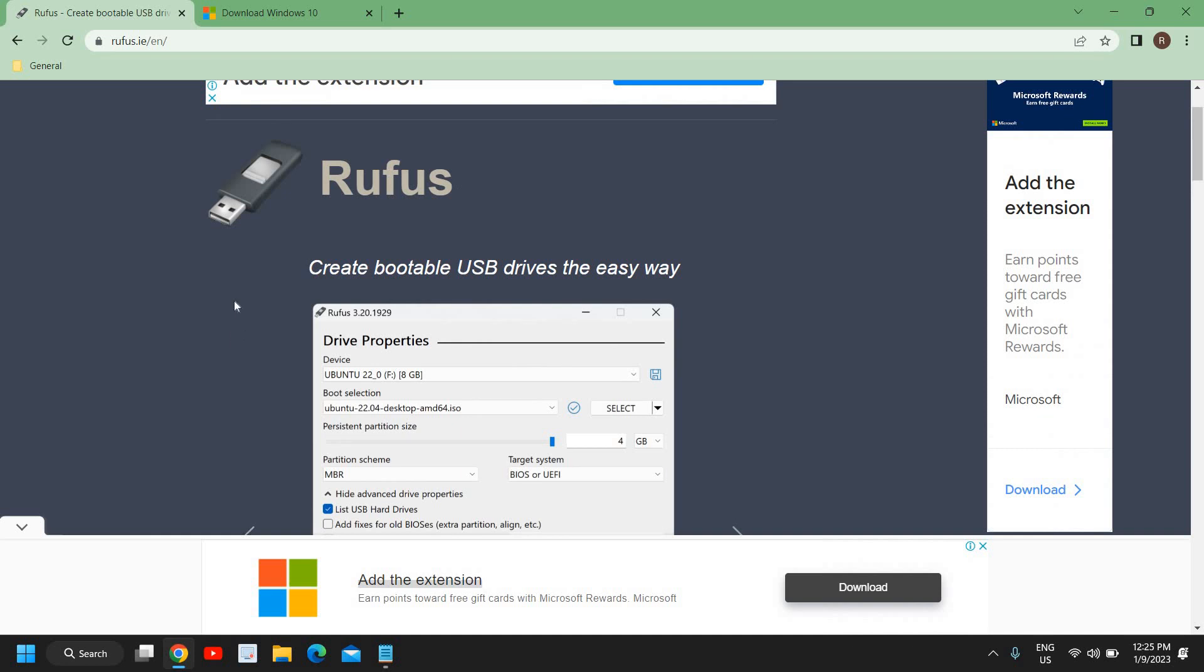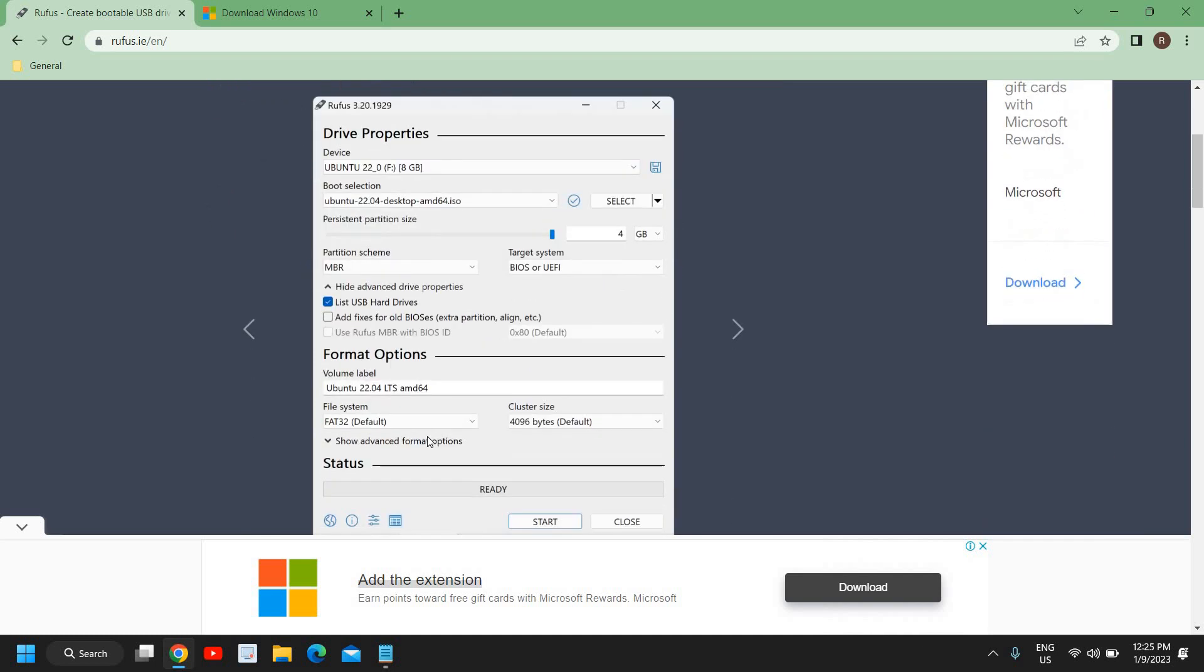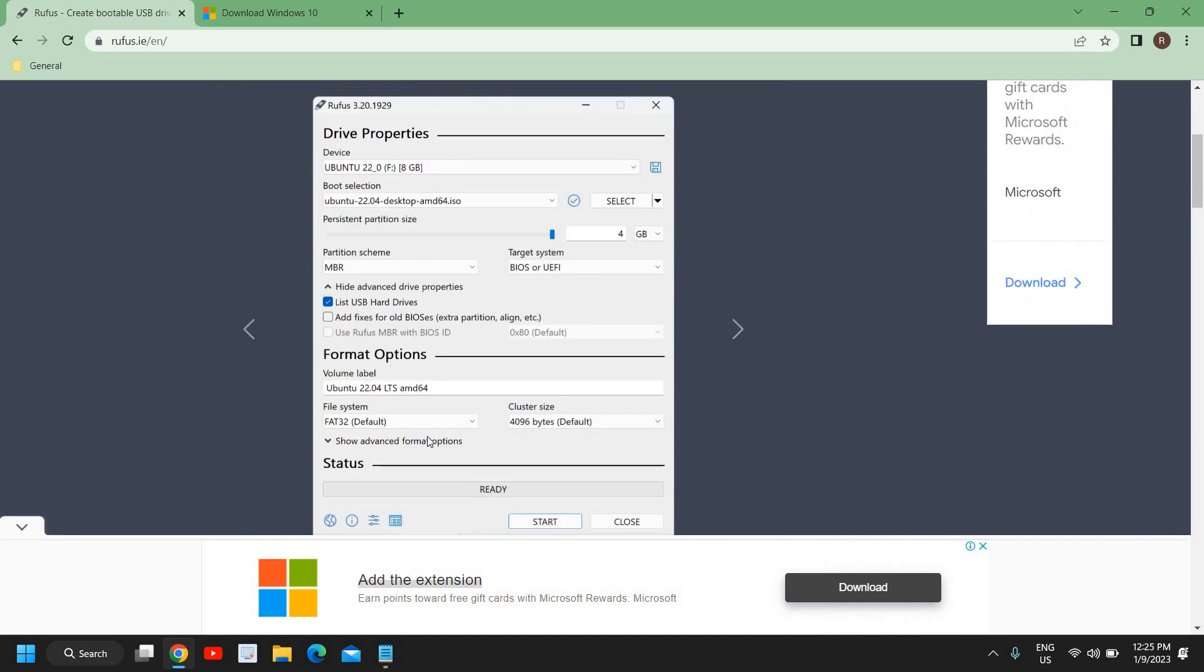And Rufus is absolutely free. You can try it out. And you know, creating a USB bootable pen drive will be very handy for you whenever you want to reset your PC.